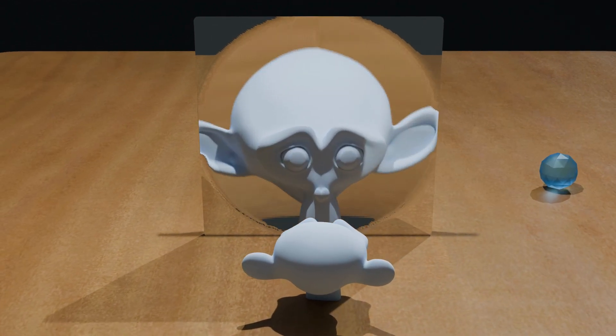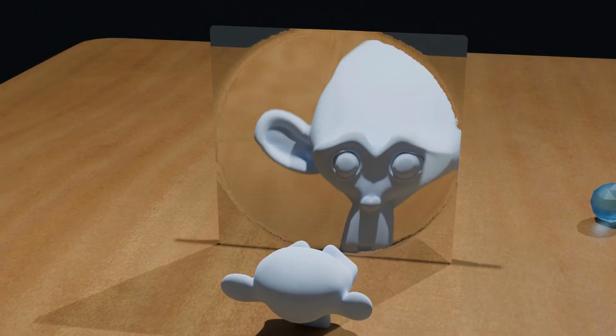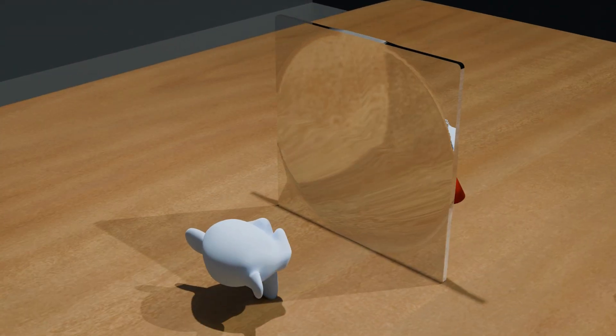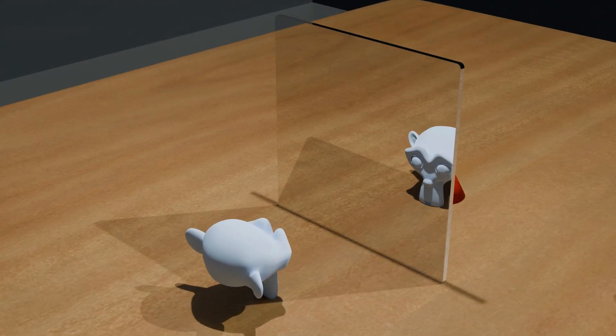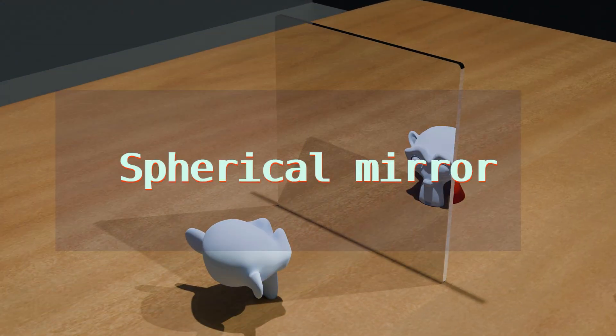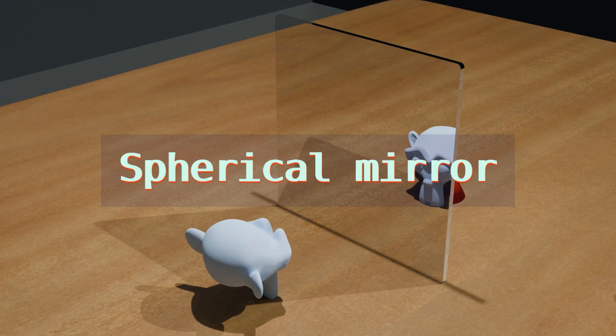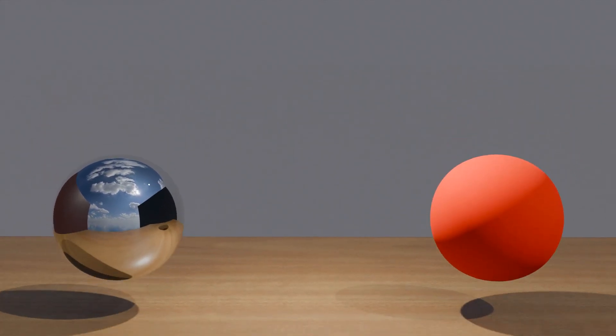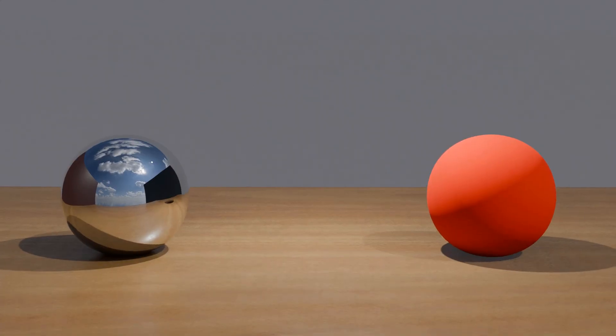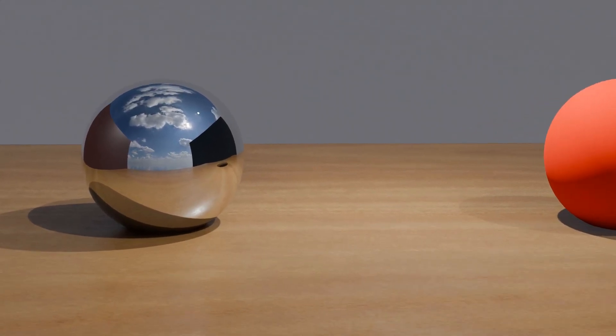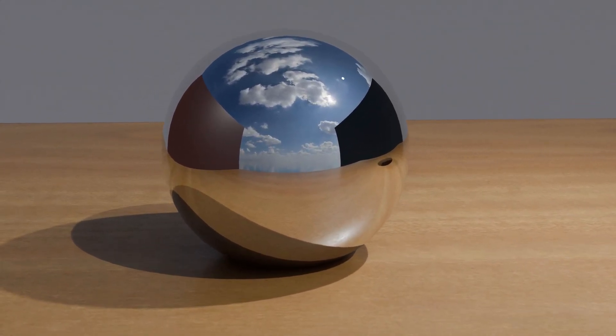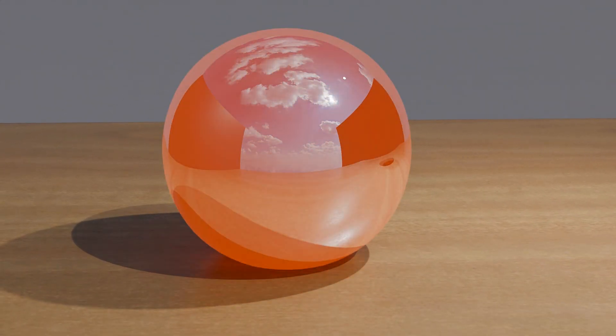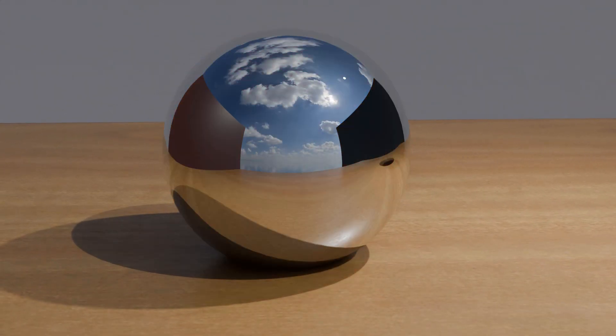A special type of curved mirror we will focus on today is the spherical mirror. To understand the concept of spherical mirrors, let's start by imagining two shiny spherical balls.